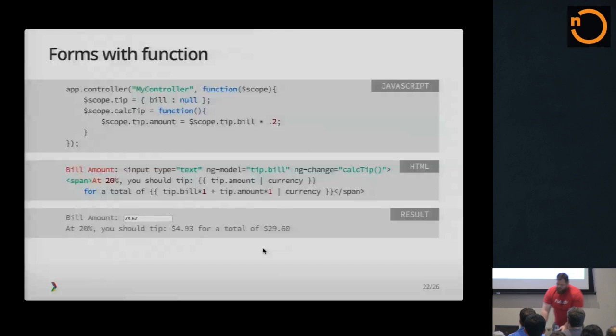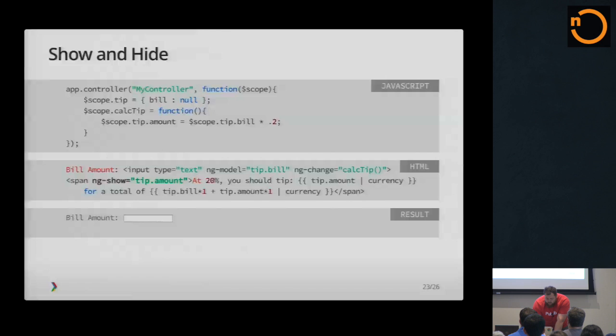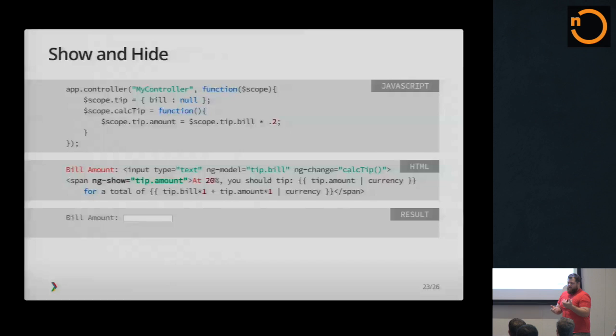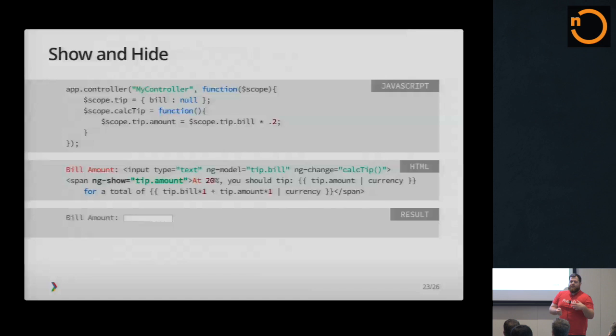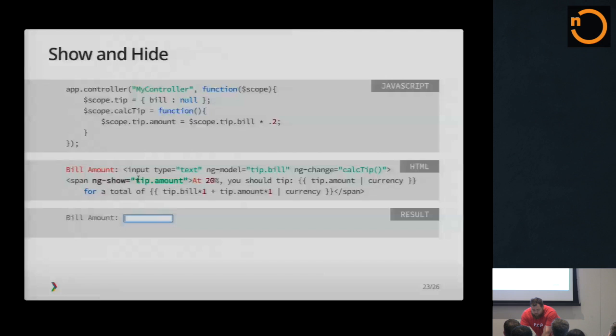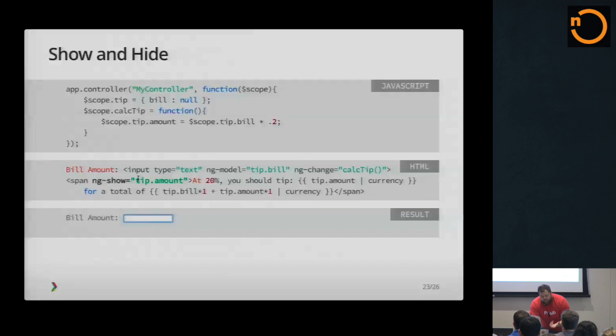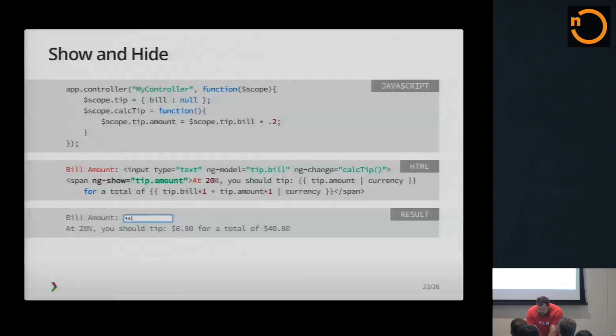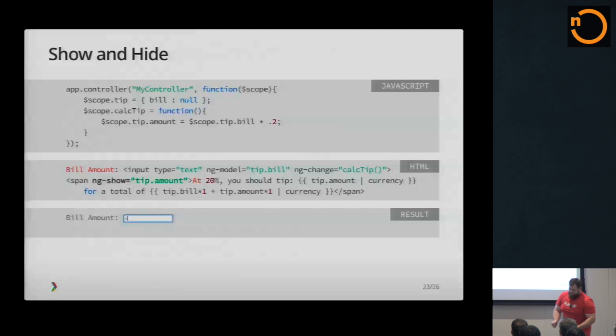So one way that you can enhance the user experience for that slide is another directive called ngShow. So ngShow takes a truthy value. It could be a Boolean. It could be an expression that equates to true or false. It could be a string that either hasn't been defined yet, that's null, or that has a string in it. So currently tip amount is undefined. So it comes back, that's kind of falsy. So therefore it doesn't show that span across the bottom anymore. As soon as I type in a tip amount, tip amount becomes a truthy value of whatever tip bill times .2 is. So then it starts to show it.